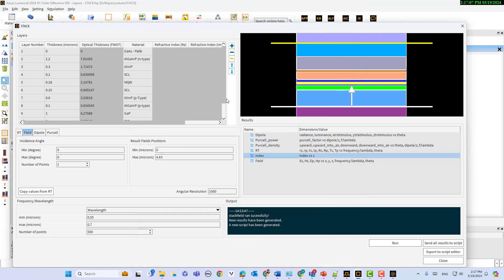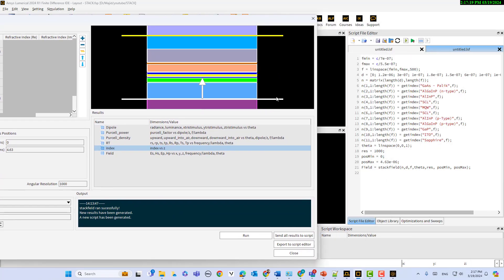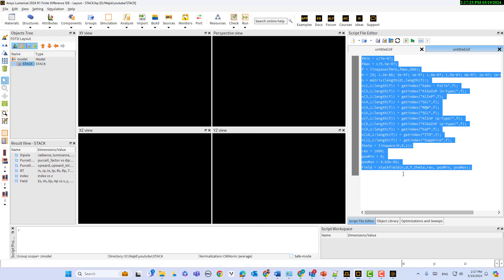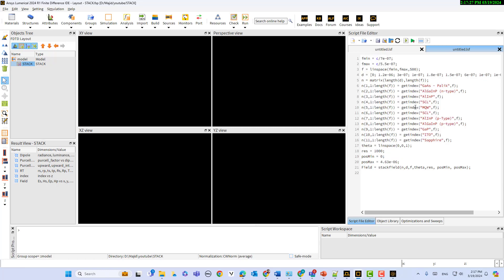Also, in numerical stack it is possible to write an LSF script, so you can export to a script. You can see this is the script. Without using the GUI, you can access the script and change the parameters there. You can run it and visualize the parameters. I hope you enjoyed this numerical stack demo. Thank you.